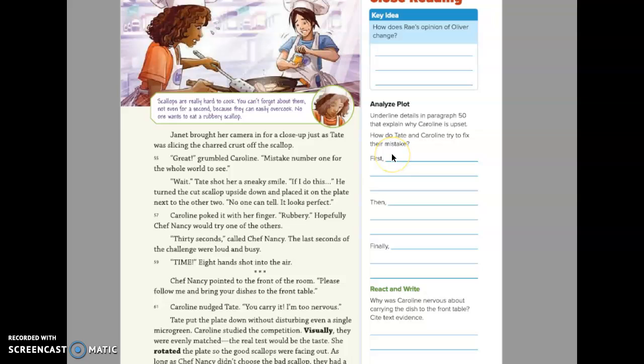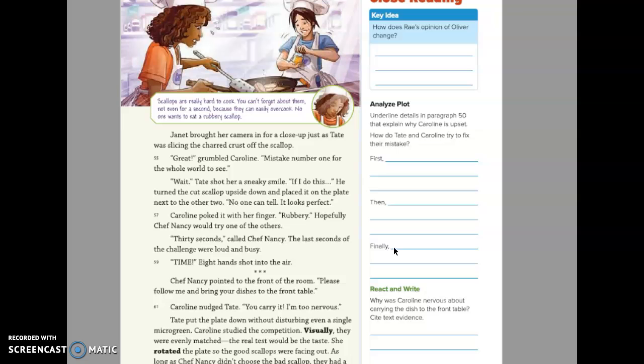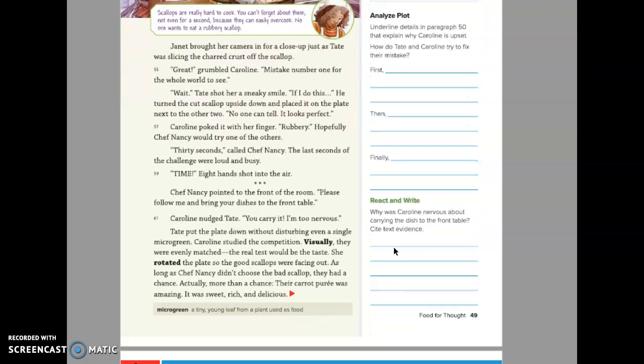How do Tate and Caroline try to fix their mistake? So you need to give me three parts. First, what do they do? Then, what do they do? And then finally, how do they fix it and react and write.